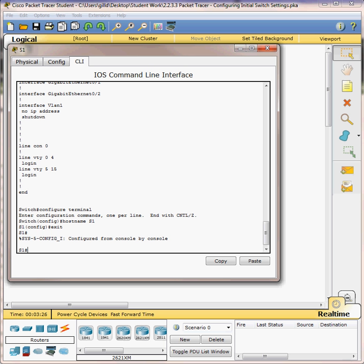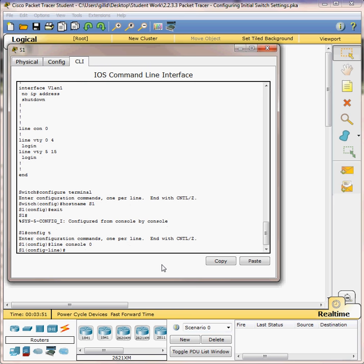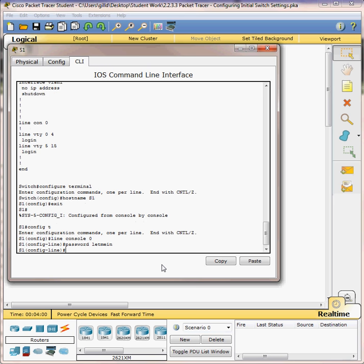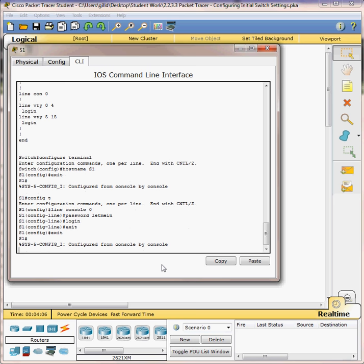The next thing we're going to do is put a secure access to the console line. Again, we're going to do config t - that puts you in configuration mode. Make sure your prompt matches the prompt in the instructions. We're going to type line console zero - notice the prompt changes. We're going to type in password, then type the password: let me in. We're going to type login next, then exit, and exit one more time. So now we've put a line console password on the switch.